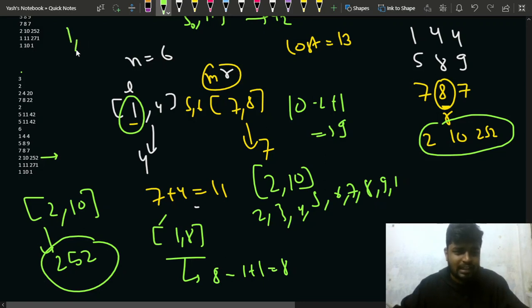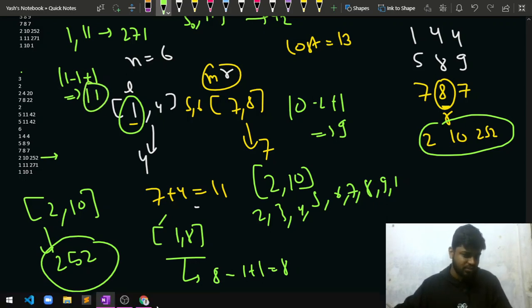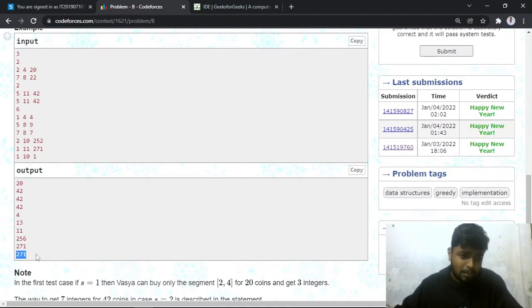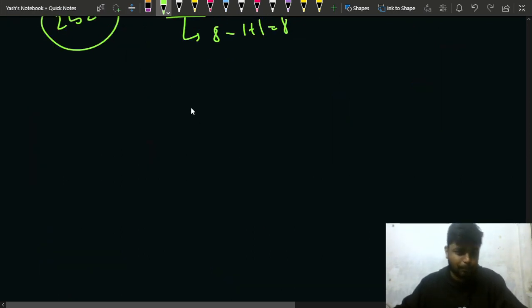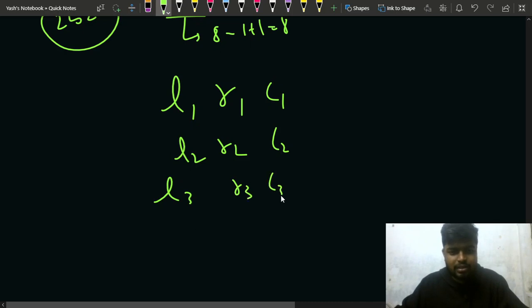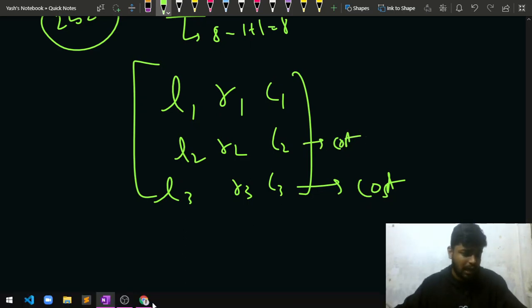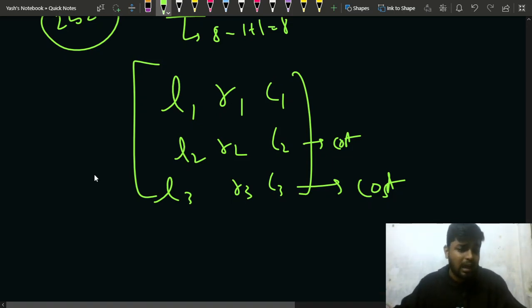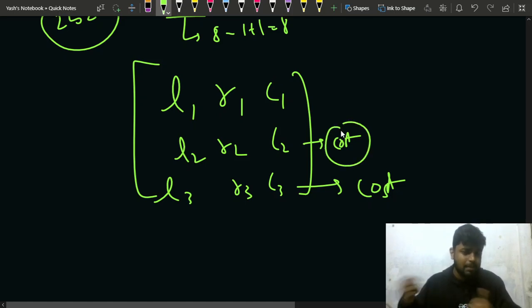Then comes segment [1,11] costing 271. Checking: 11 - 1 + 1 = 11 total integers. That's more than the 9 we had before, so this becomes the new maximum. The answer will reflect 271 because this range is the largest possible. Each time you process segments, you report the cost that gives the maximum number of integers with the minimum cost for that maximum range.